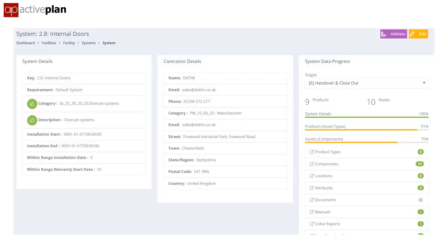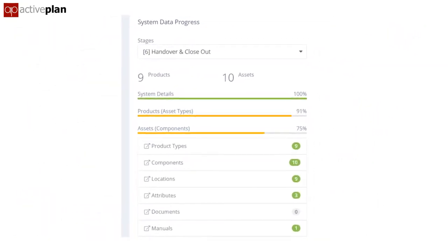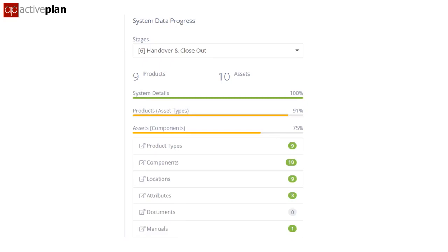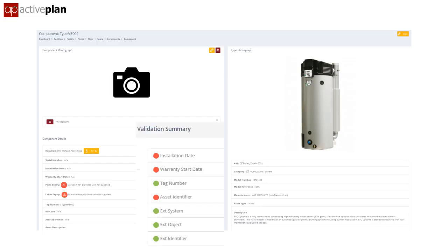This dashboard tells you which contractor is responsible for each system — in this case internal doors — and how much they still need to provide for this work stage. The contractor can drill down and see the individual installed component, add a photo, and get a dashboard of the information that still needs capturing.